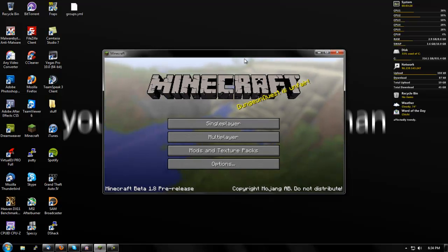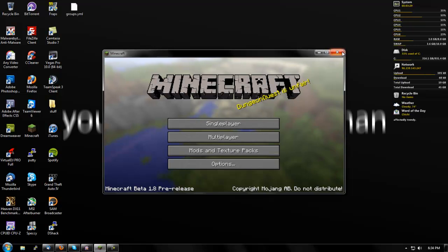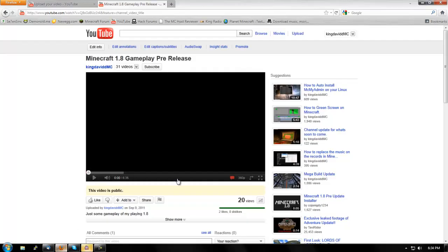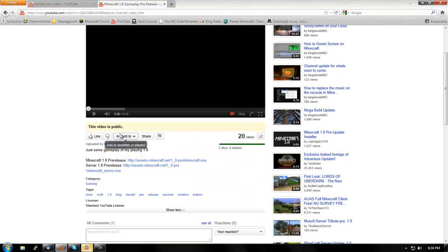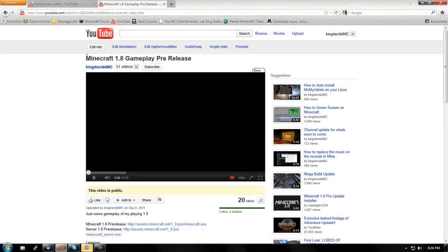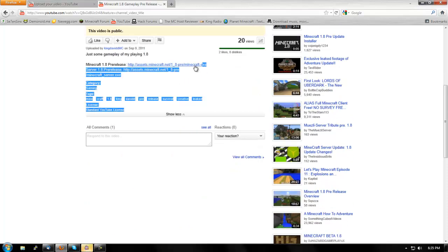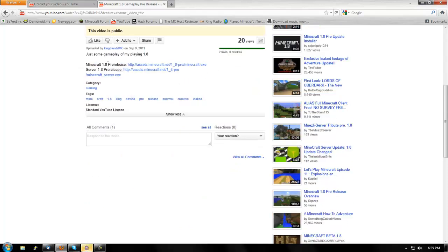So I'm going to show you where you can download it and how you can install it. As you can see, I'm on it right here - it says Minecraft beta 1.8 pre-release. First thing you're going to want to do is either type in the URL or you can go to one of my videos, this one is Minecraft 1.8 gameplay pre-release, and you'll see the link right here.